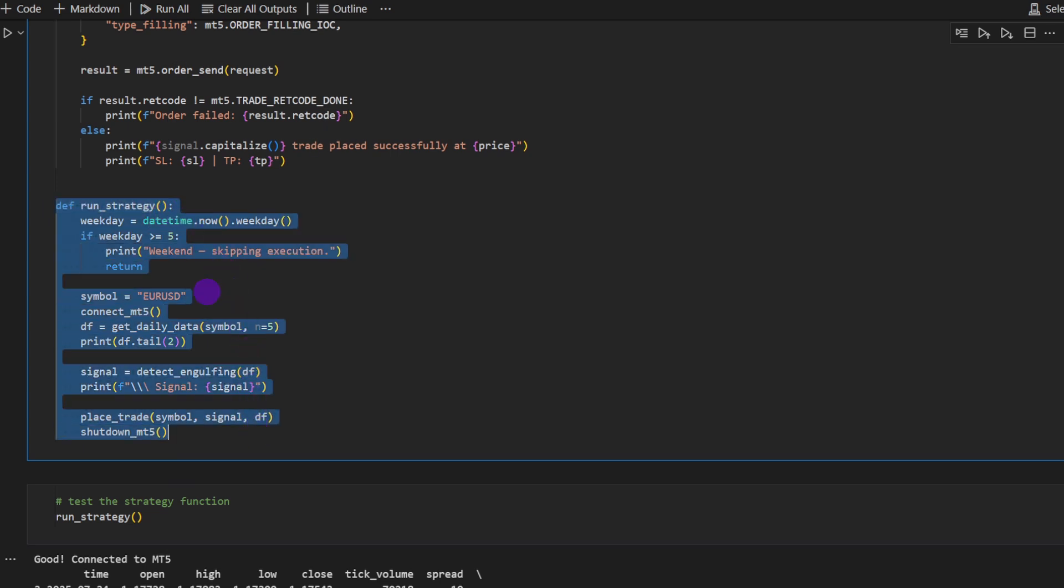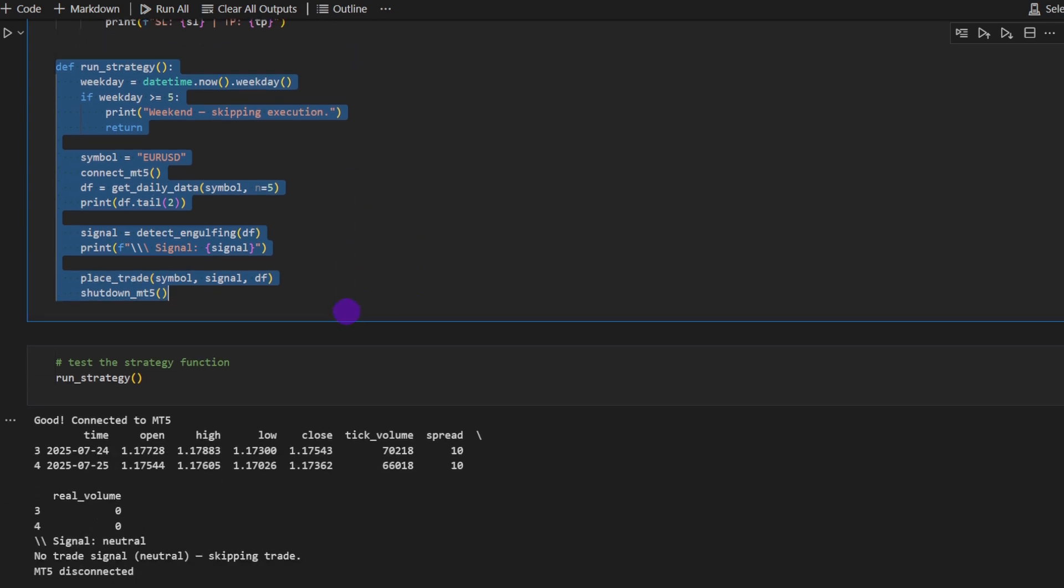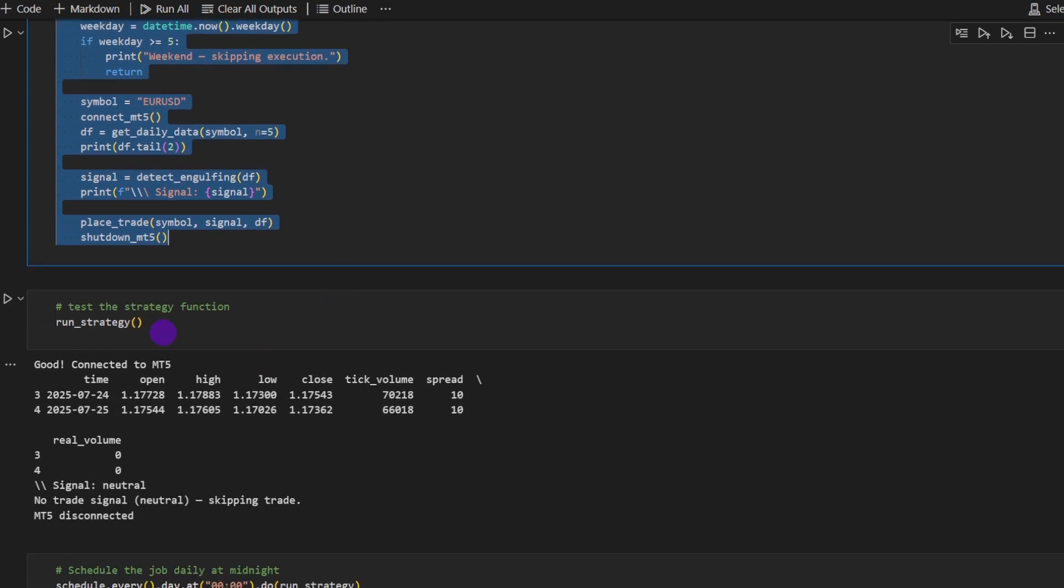If you're working on the daily time frame, you need to run this strategy once per day, so let's say at midnight, for example. So you need to schedule this function to run once per day. If you're running on the 15 minutes time frame, you need to schedule it in a way that it would run once every 15 minutes and so on. So we're going to see how to do this in a while.